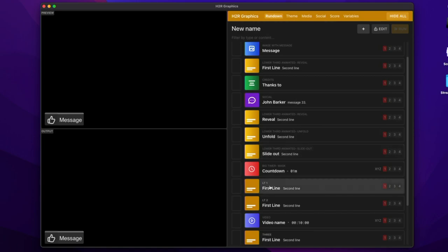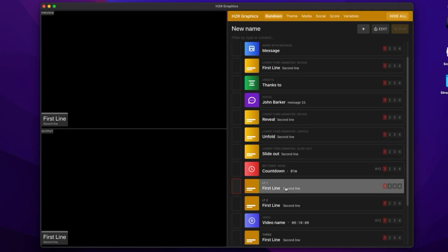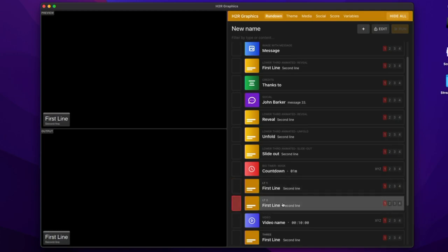So for example, I have my lower thirds 1 and 2 here. And I can show my lower third 1. It slides in and slides out. I'll show lower third 2. It also slides in and slides out.